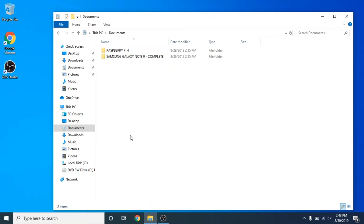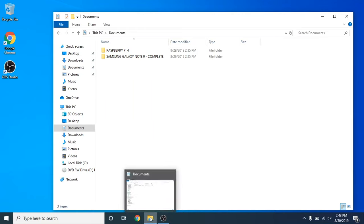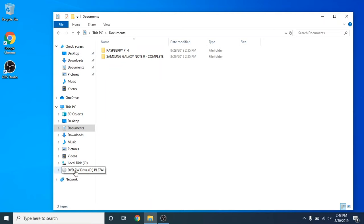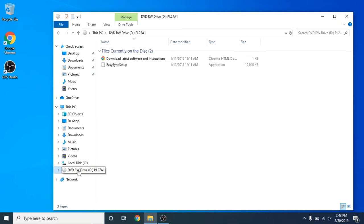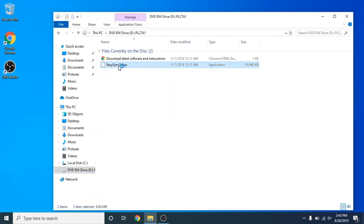Okay, so now we have our old computer here and we have inserted the disk. I've opened up a Windows Explorer window, and now we're going to go down to our DVD drive here and select the disk, and Easy Sync Setup is the application. You'll want to double-click on that, and it will take a moment to load.